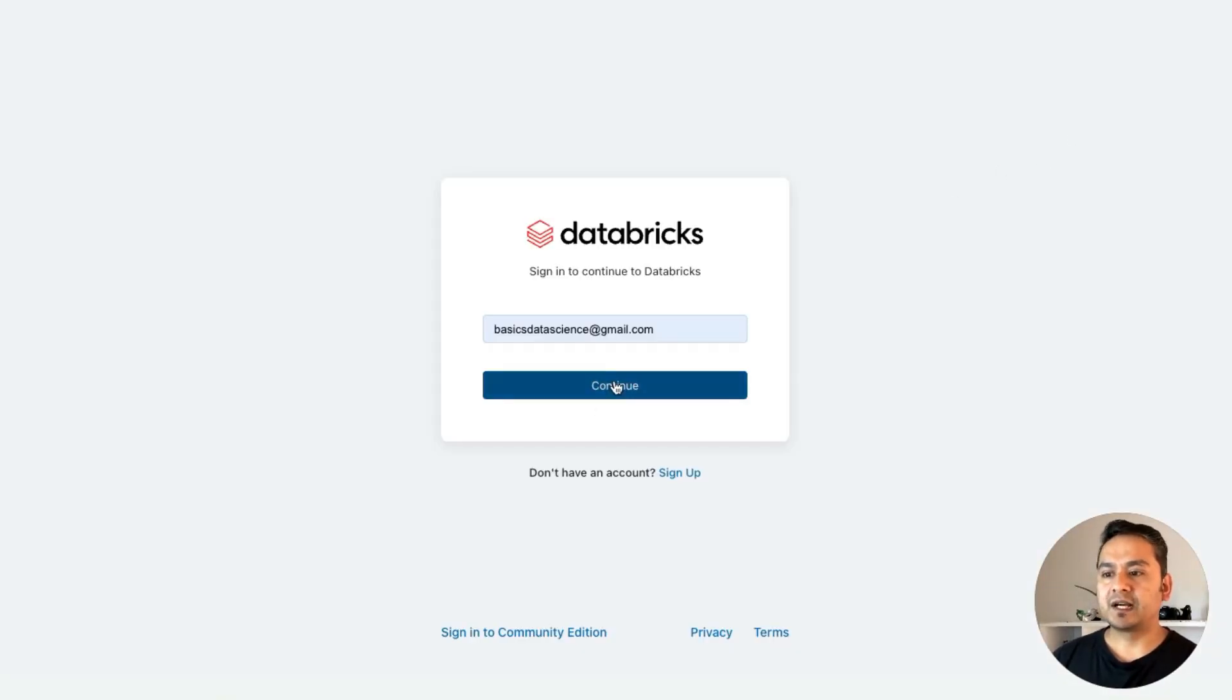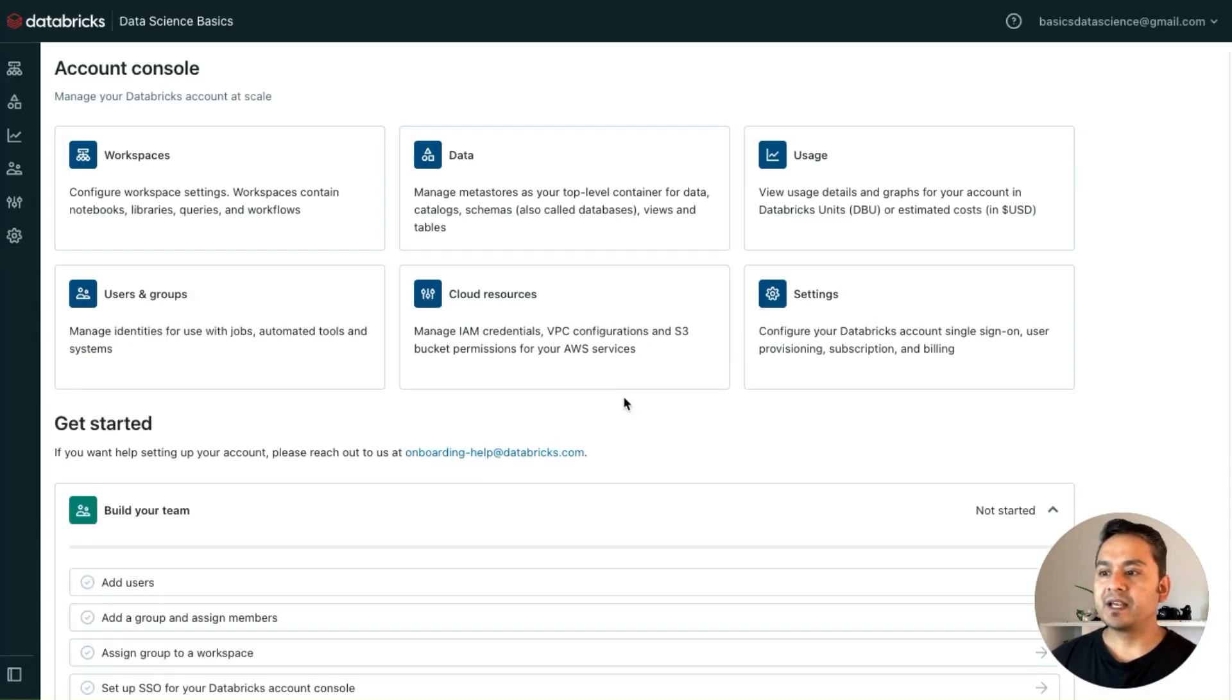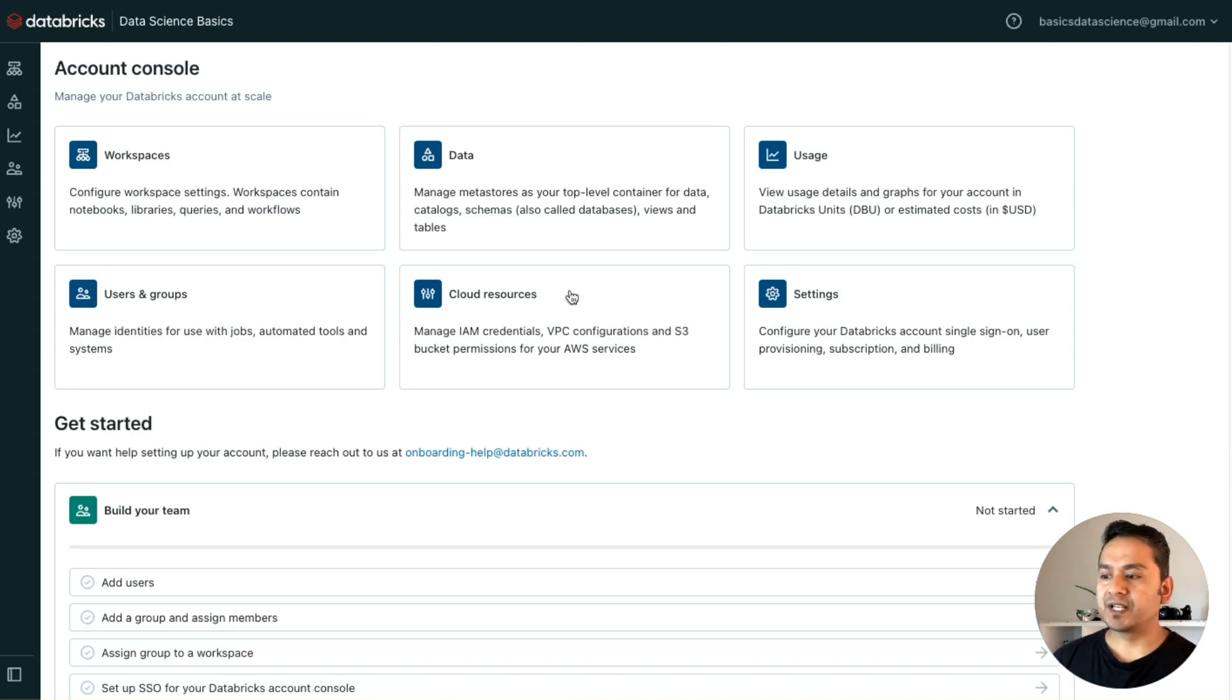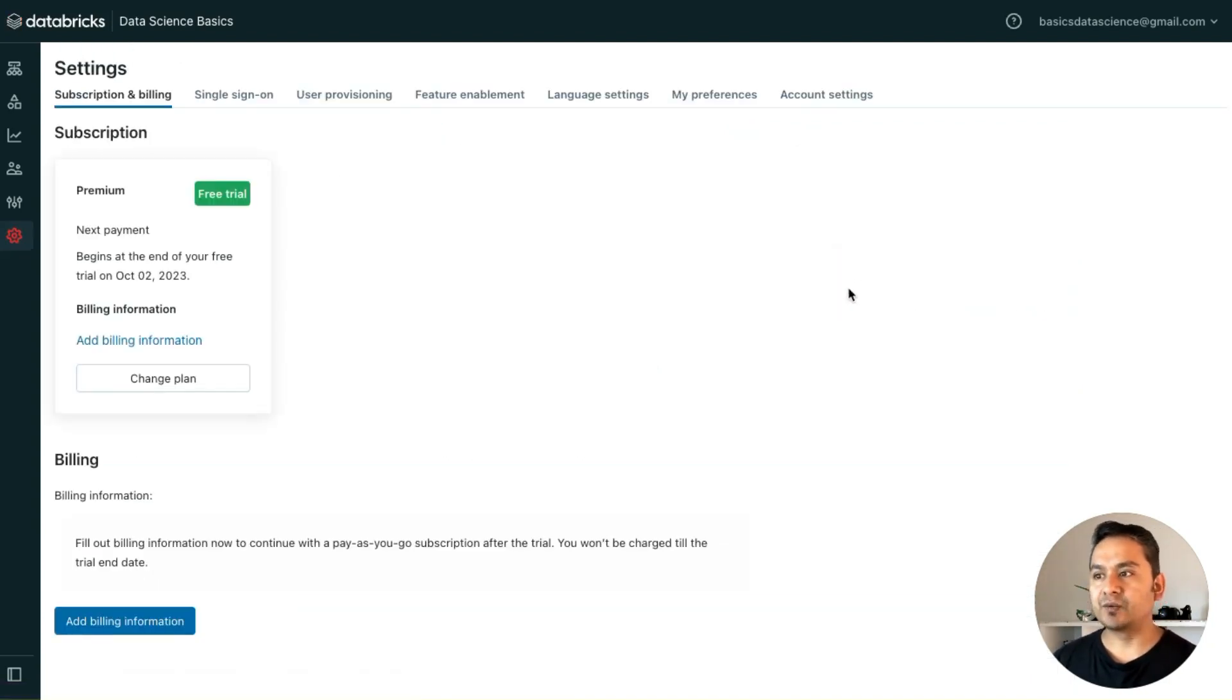It will open in the new UI. It will ask me to sign in. I will sign in there, and here there are different things: workspace, data, UI, settings. Settings is the place that you want to go.